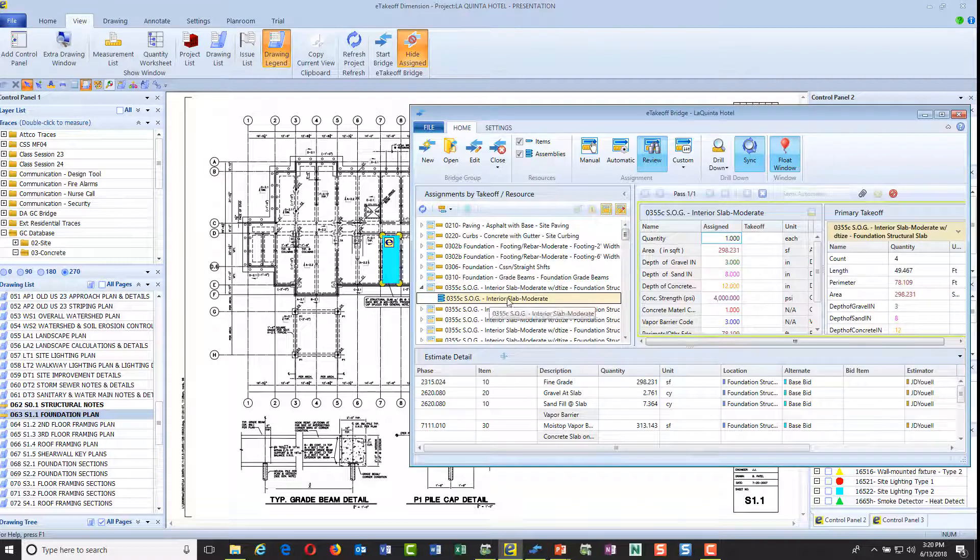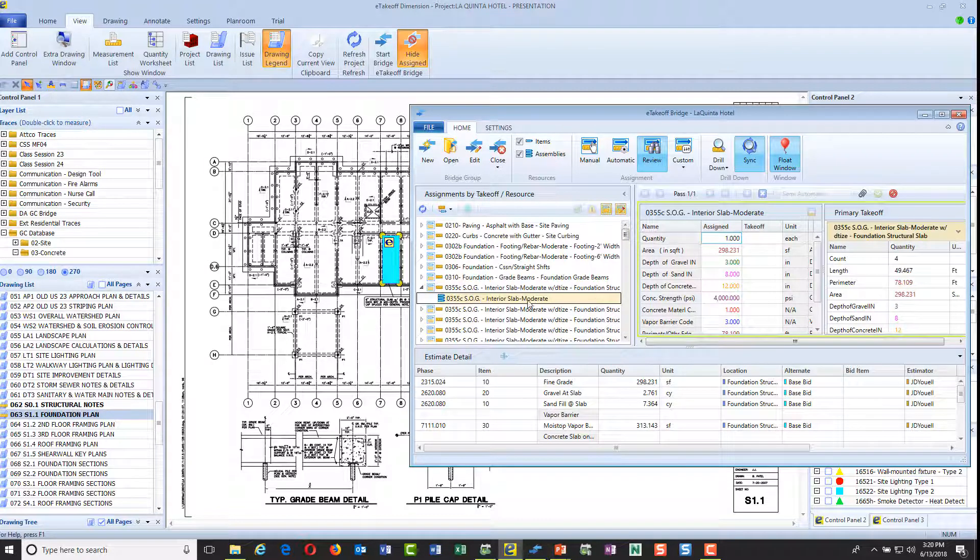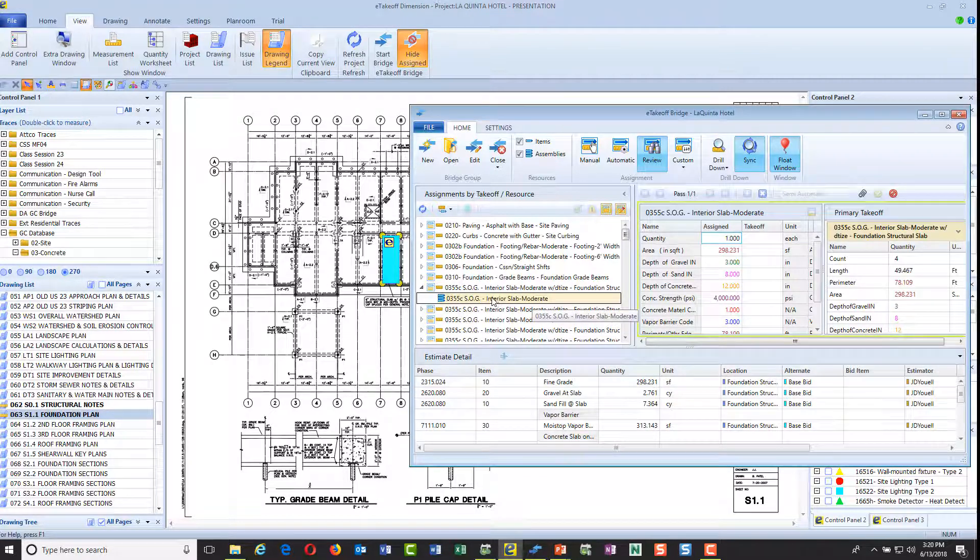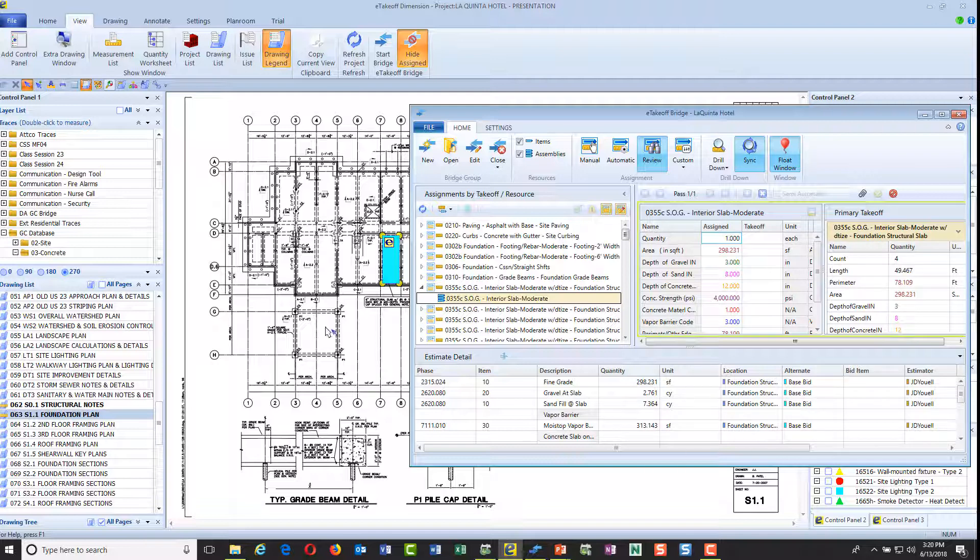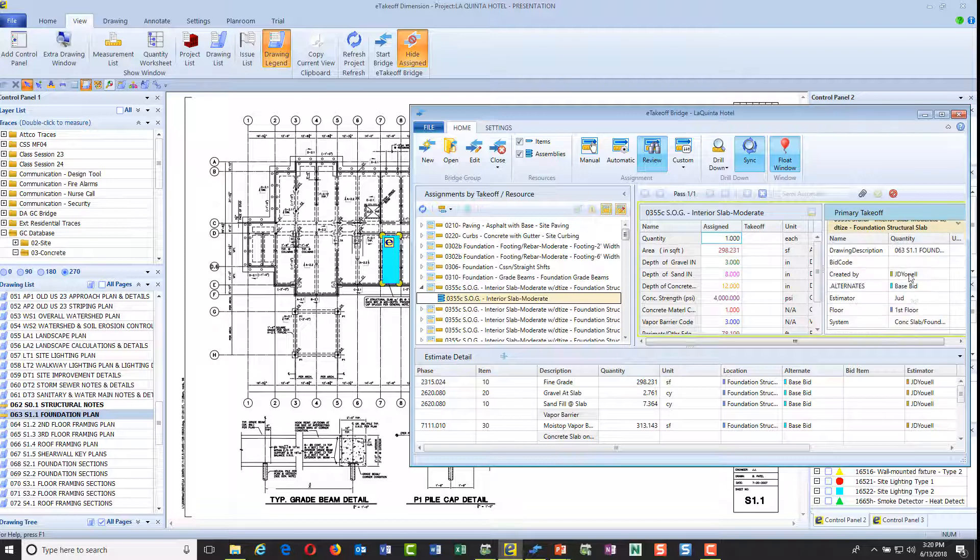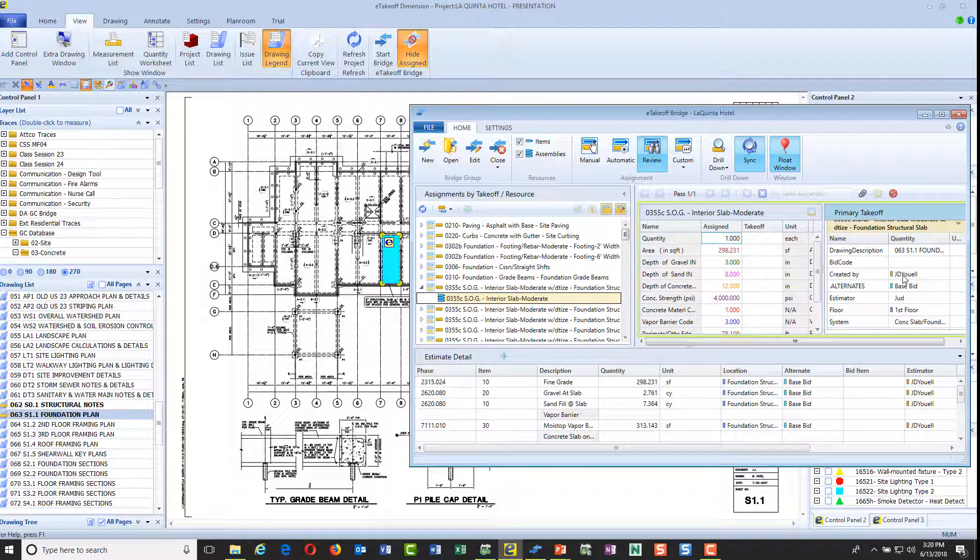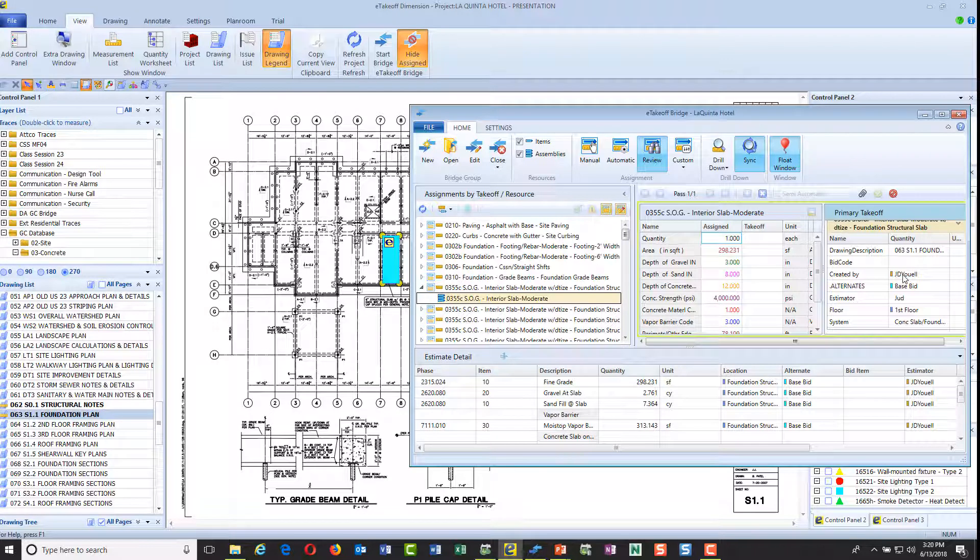You'll see that once I load this slab up, there's a dynamic link now with this object and our estimate. Here's what went to estimating right here. Here's what came from takeoff and here's the calculations. Even WBS codes that were assigned in takeoff are now assigned in my estimate, even the name of the estimator.